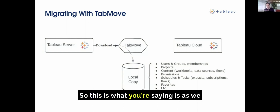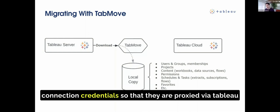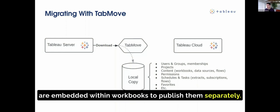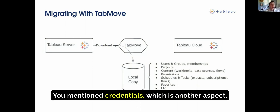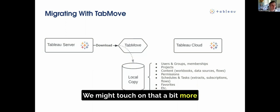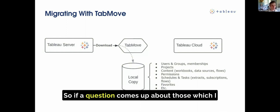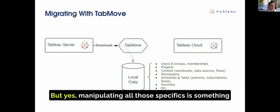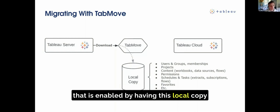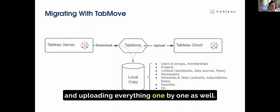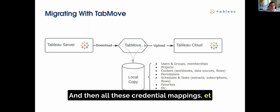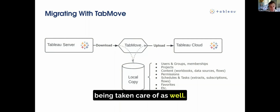As we are migrating, we're also going to be updating the connection credentials so that they are proxied via Tableau Bridge to get back to on-prem, and updating data sources embedded within workbooks to publish them separately. Credentials are another aspect we can touch on later, as there are different approaches. Manipulating all those specifics is enabled by having this local copy, and then by moving to the next stage and uploading everything one by one — fully automated — with all credential mappings and whatever needs to be transformed being taken care of.